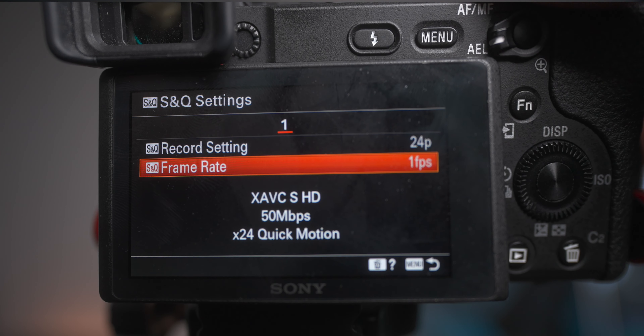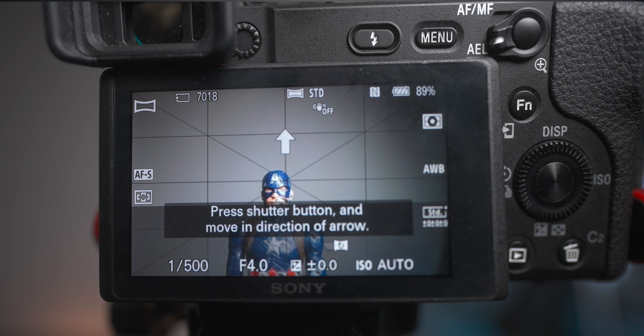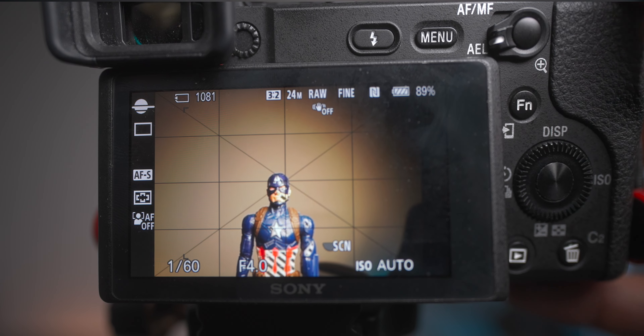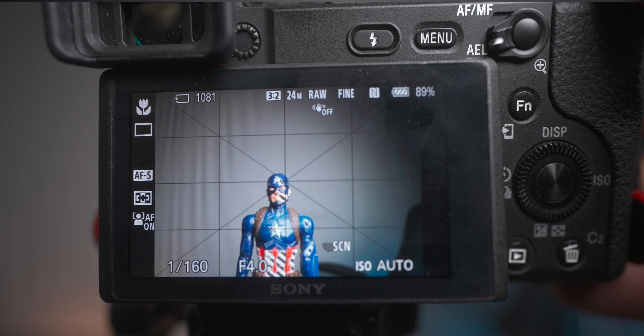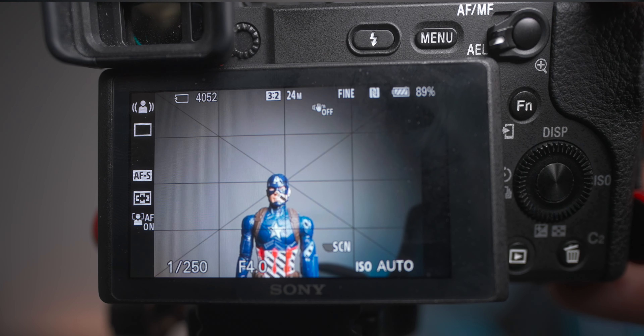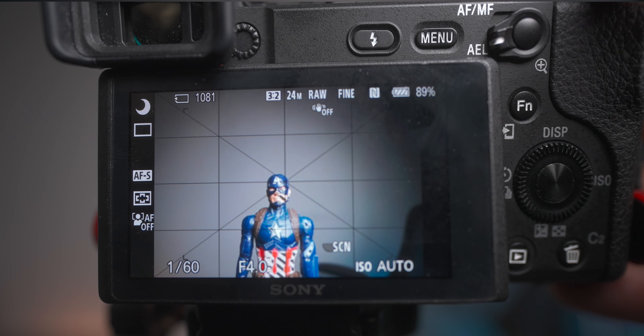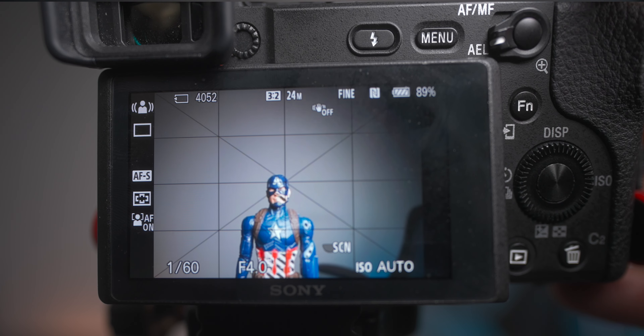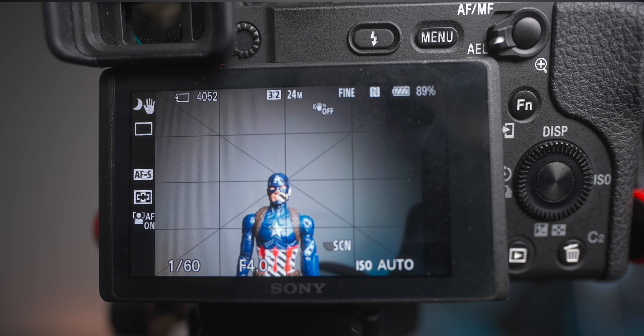The a6400 and RX100 also have a Panoramic mode, which is not featured on the bigger a7 cameras. Lastly, all cameras have Scene Selection — another auto mode where you manually select the scene type, similar to the full Auto mode. This is another auto mode you probably wouldn't use, since you'd want to dictate the terms of your scene as the creative person making the creative decision.